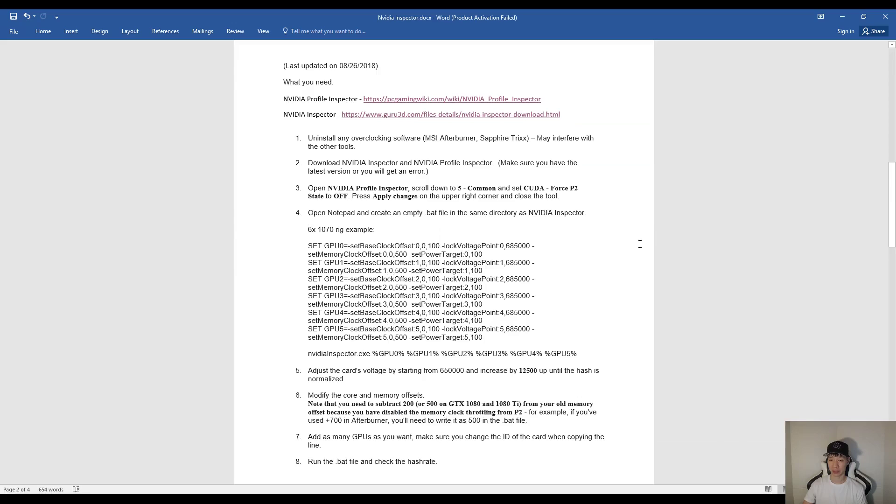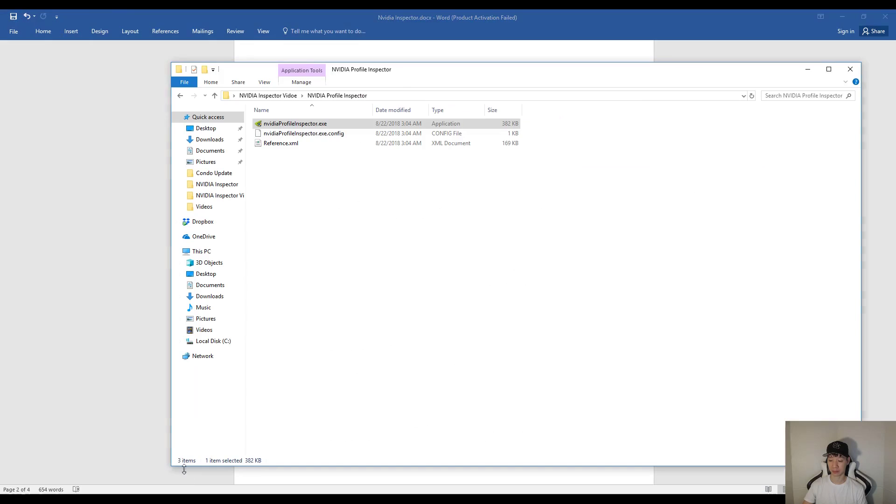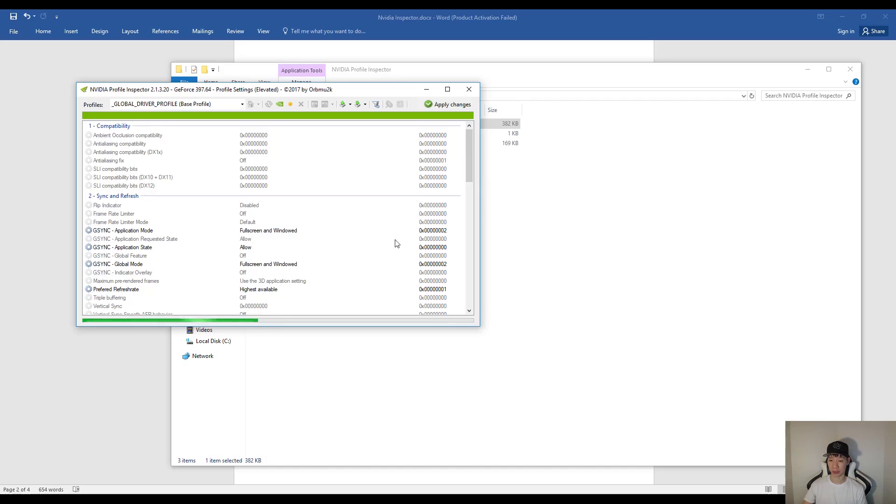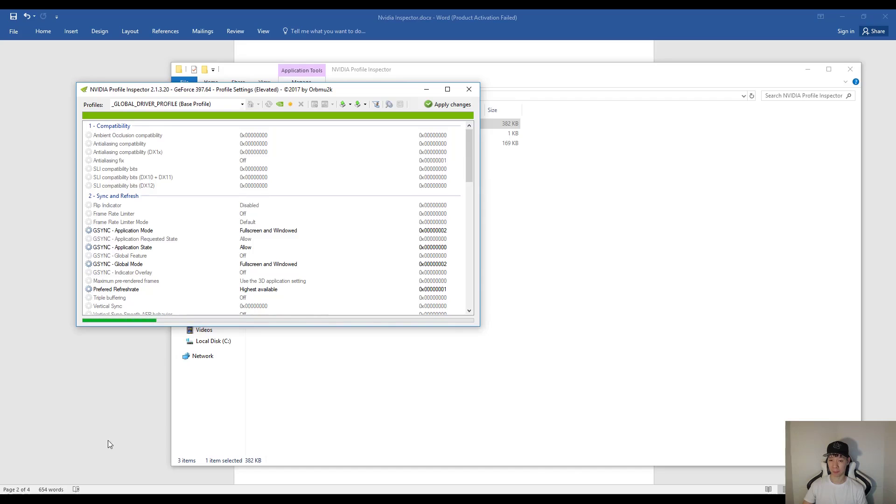Once you download the softwares, what you want to do now is open up NVIDIA Profile Inspector. So if I open this up, this is what it will basically look like. And then you do want to scroll down to number 5. And set CUDA Force P2 State to off and apply changes.